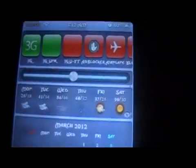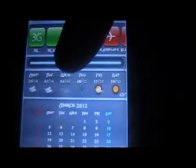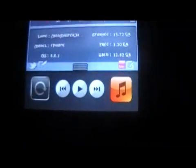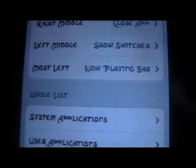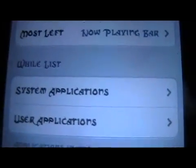For the now playing bar, I have it set to most left. So I pull down the notification center, drag it all the way to the left, and it'll show my now playing bar.